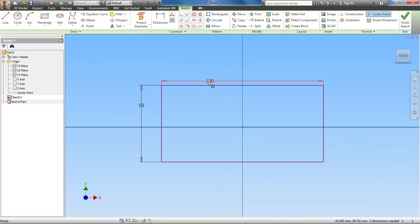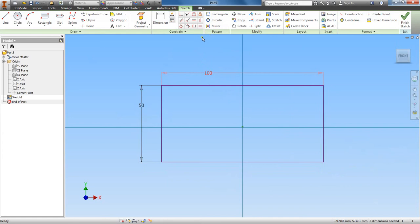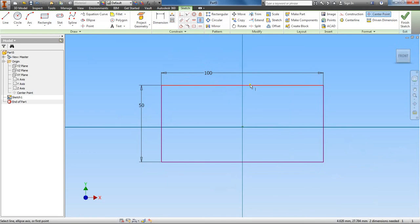Okay, and let's make sure that we constrain or make this centered about the origin. So, vertically, and just for the record, you don't have to do this, but it is good.